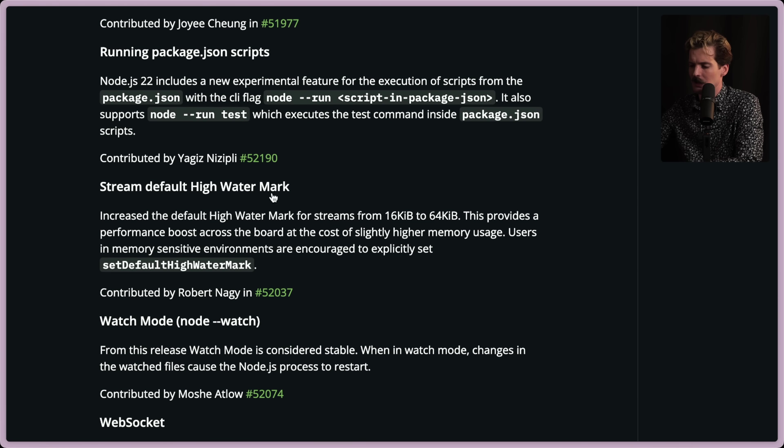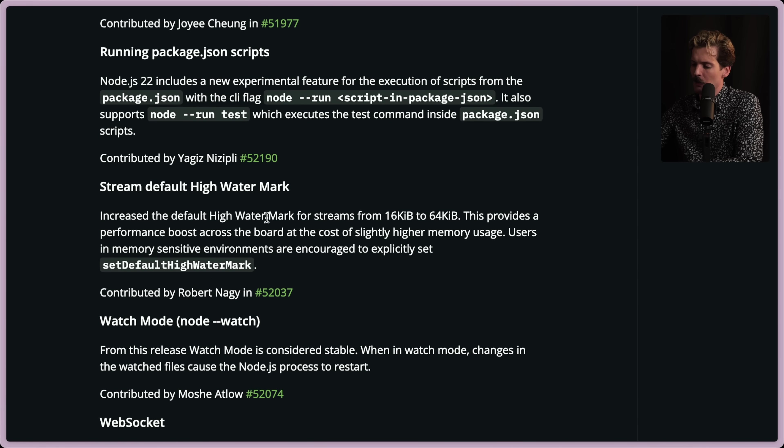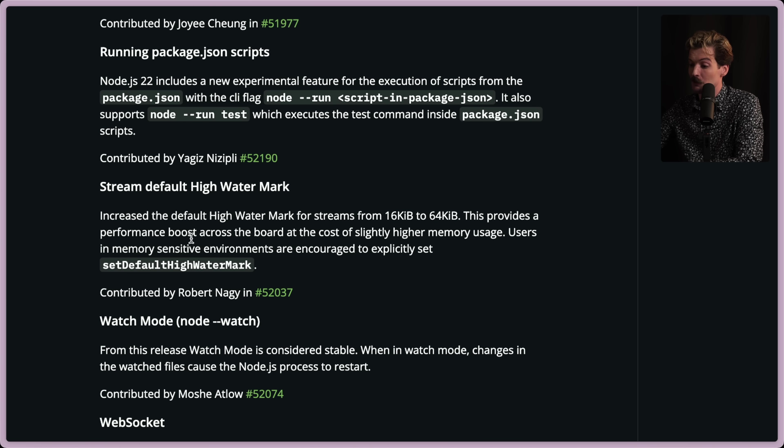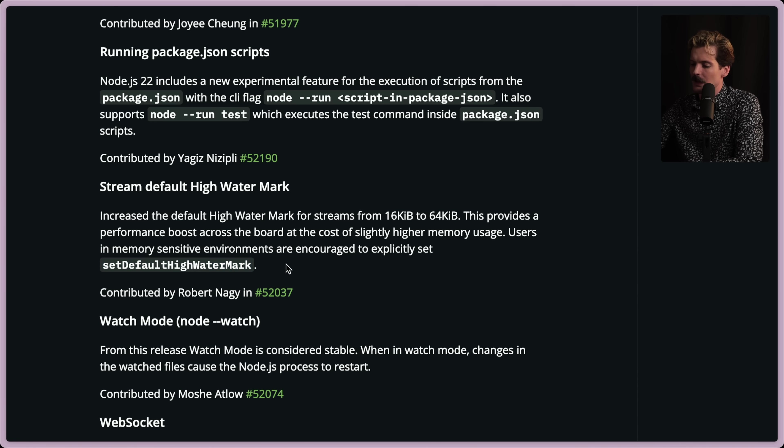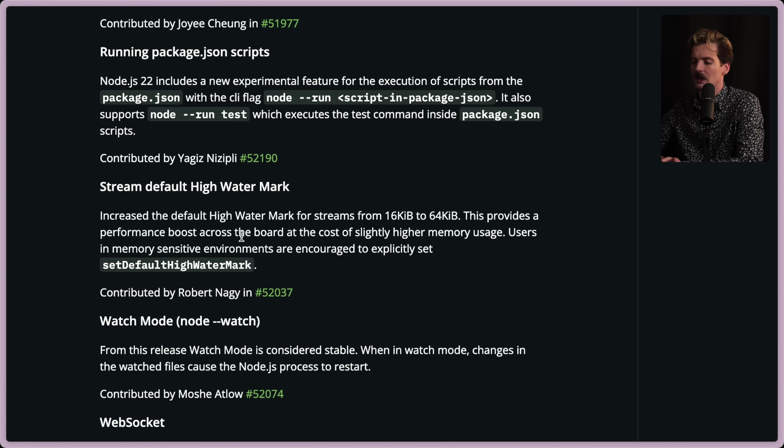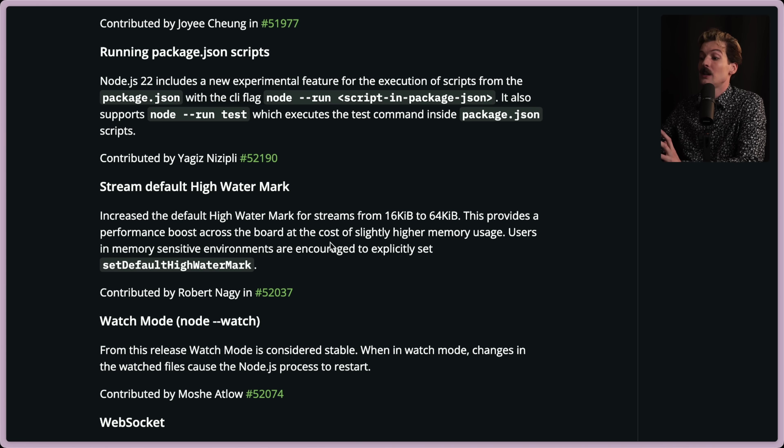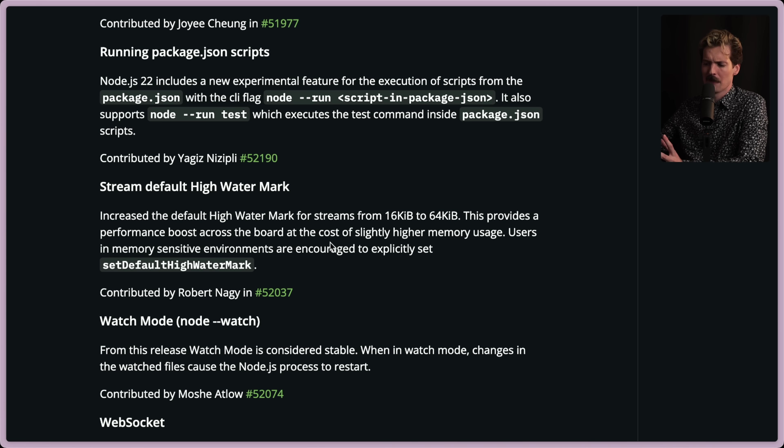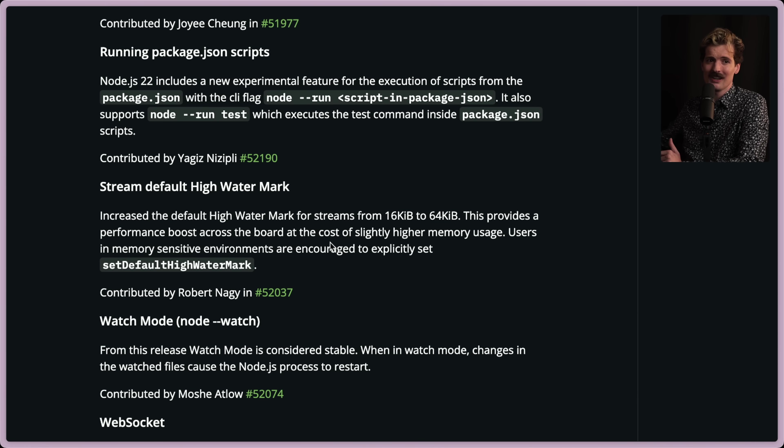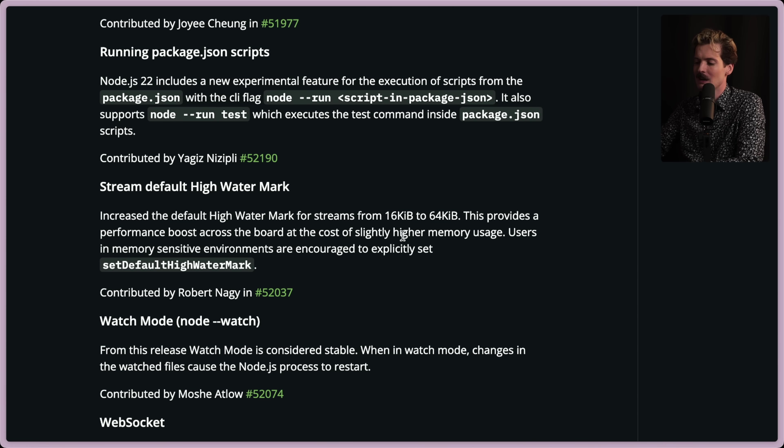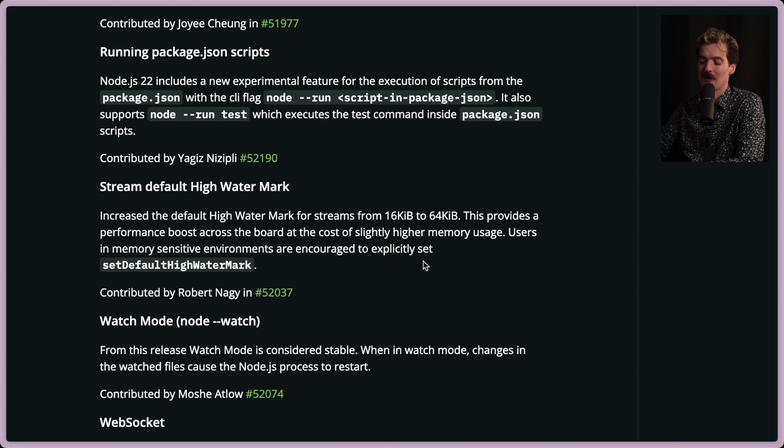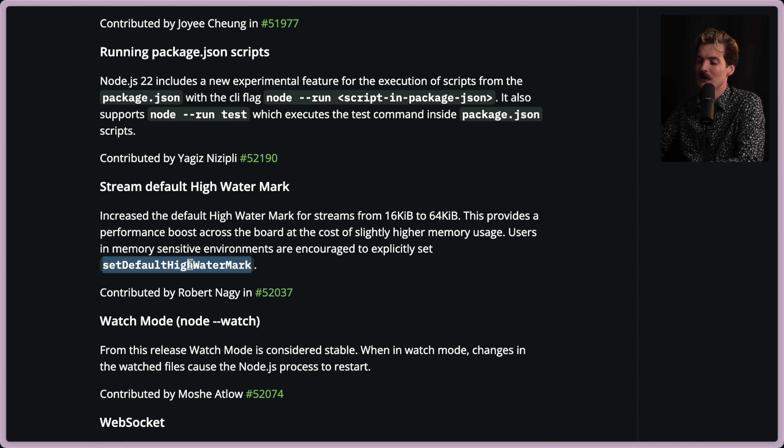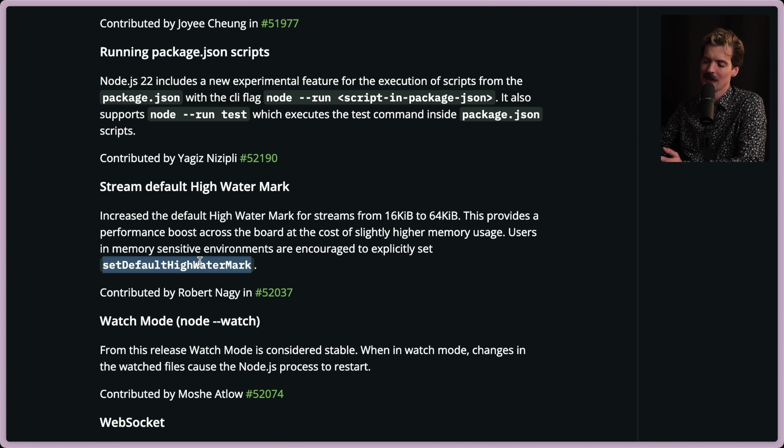But that's not the only change that they're making to running things with node. The one I'm more excited about we'll get to in a minute is the watch mode. But first, we have to talk about the stream default high watermark. Increase the default high watermark for streams from 16 kilobytes to 64 kilobytes. This provides a performance boost across the board at the cost of slightly higher memory usage. Users in memory safe environments are encouraged to explicitly set the default high watermark. Nice. This is for when you're streaming data, reading from your system, getting things from the internet, etc. The ability to have more stuff in your buffer allows you to grab way more data per chunk. It just lets a lot of things be faster. But if you're in an environment that is sensitive to memory usage, probably not going to benefit a lot from this. And you might even end up having your program crash when it runs out of memory. So the ability to set it with an explicit call is useful.